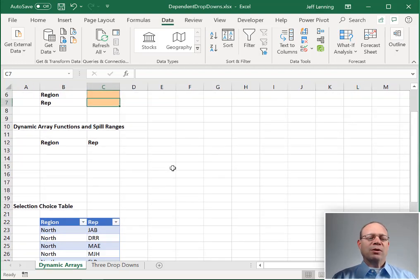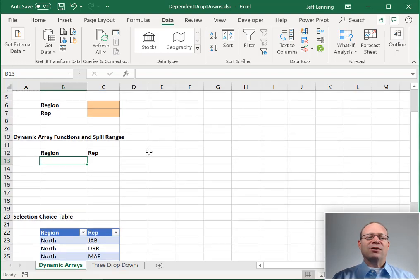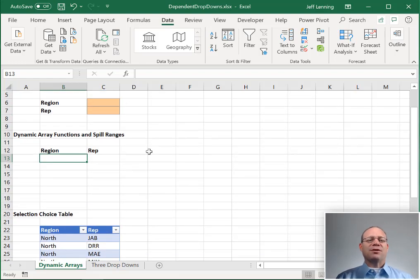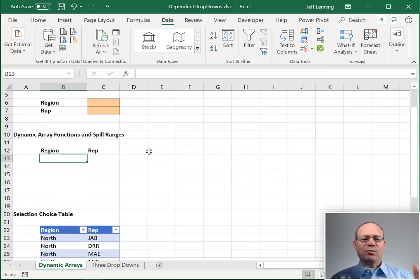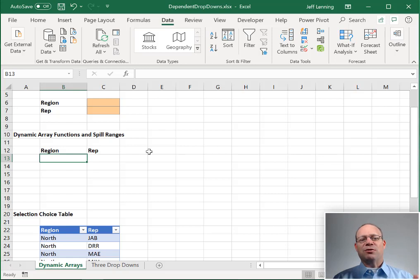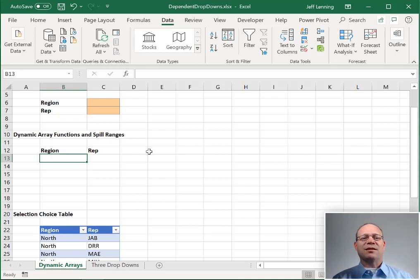And so the way that we're going to approach this is we're going to use dynamic array functions and spill ranges. Now, at the time I'm shooting this video, these features are available to the Office 365 subscribers with the Insiders Fast channel.